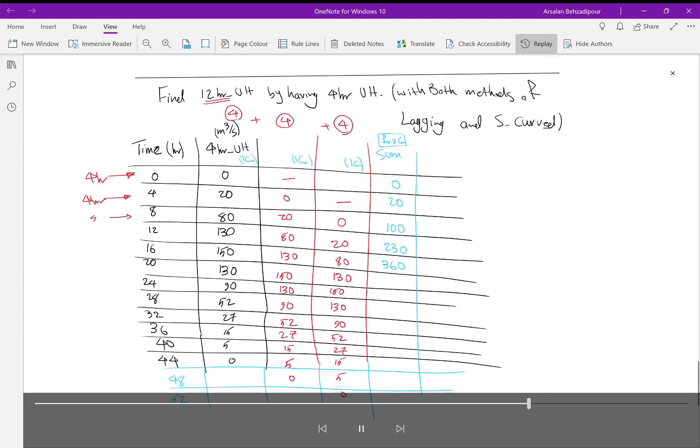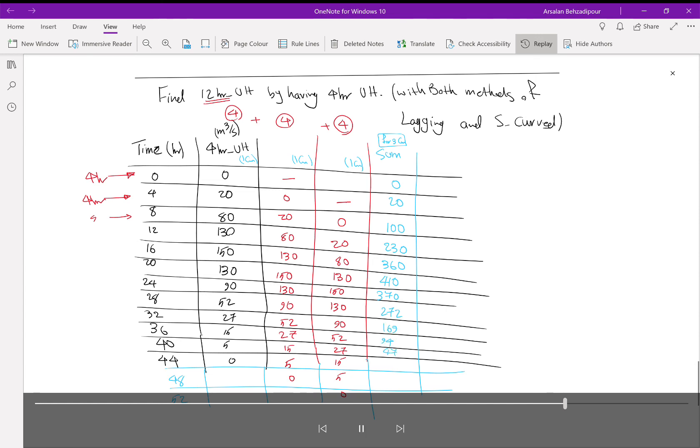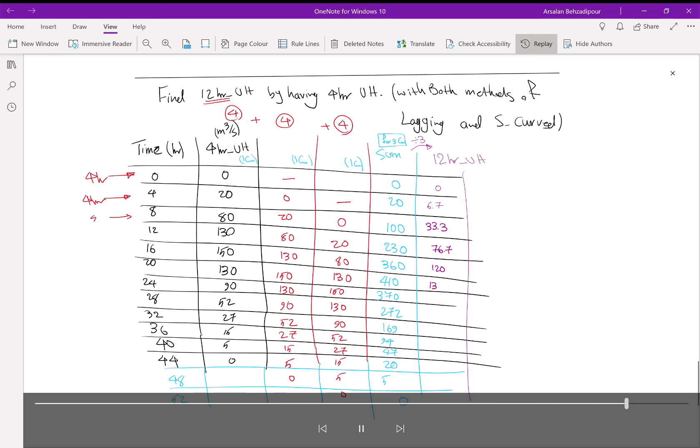This column represents three centimeters, and we know that unit hydrograph should represent one inch or one centimeter. Because I added three columns of one centimeter each, it will represent three centimeters. So I need to divide it by three. When I divide by three the blue column, then I can find the twelve-hour unit hydrograph that represents one centimeter. That's all you need to know.